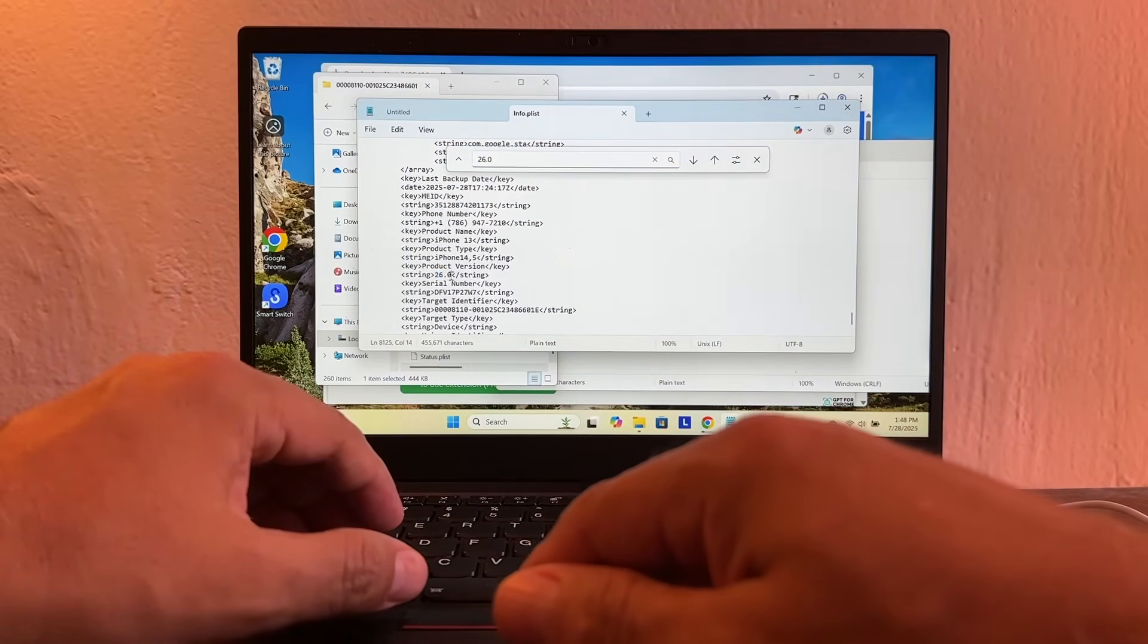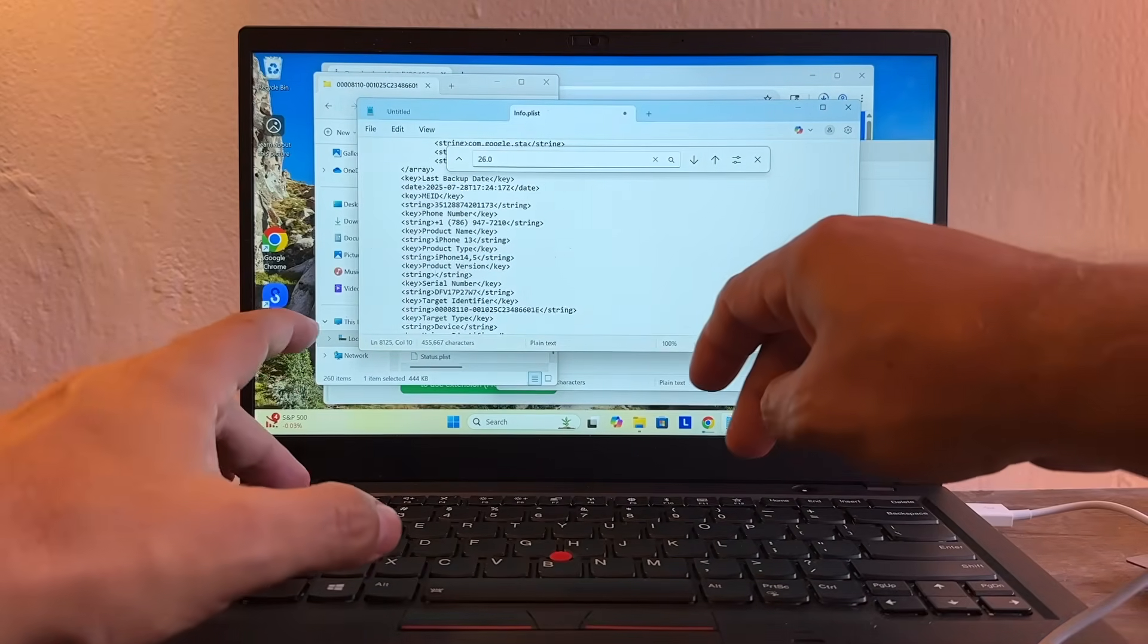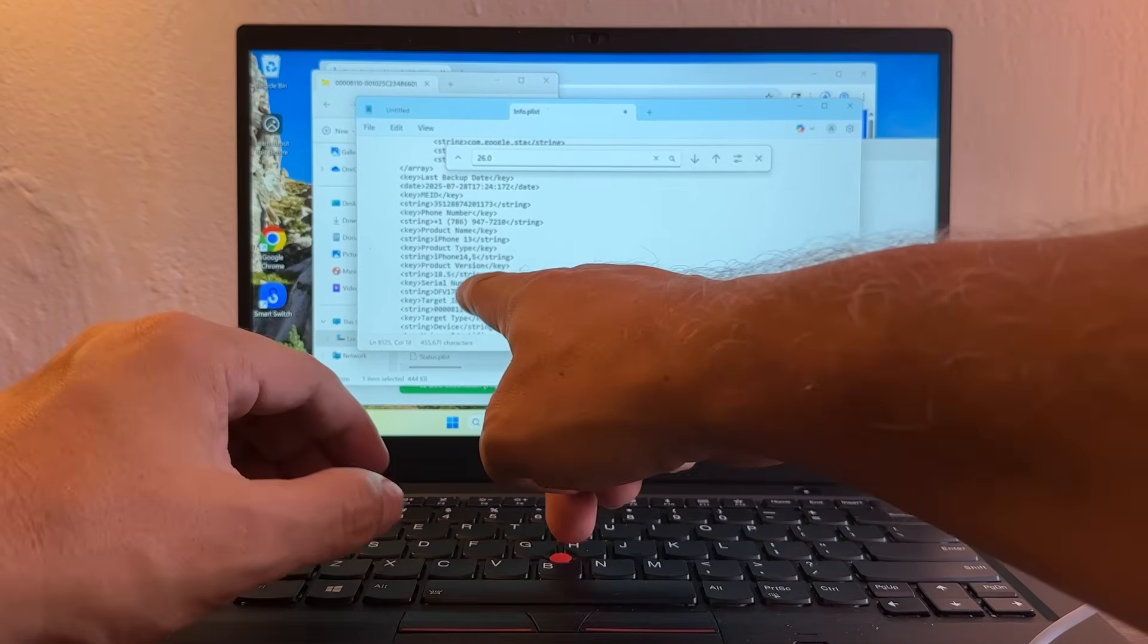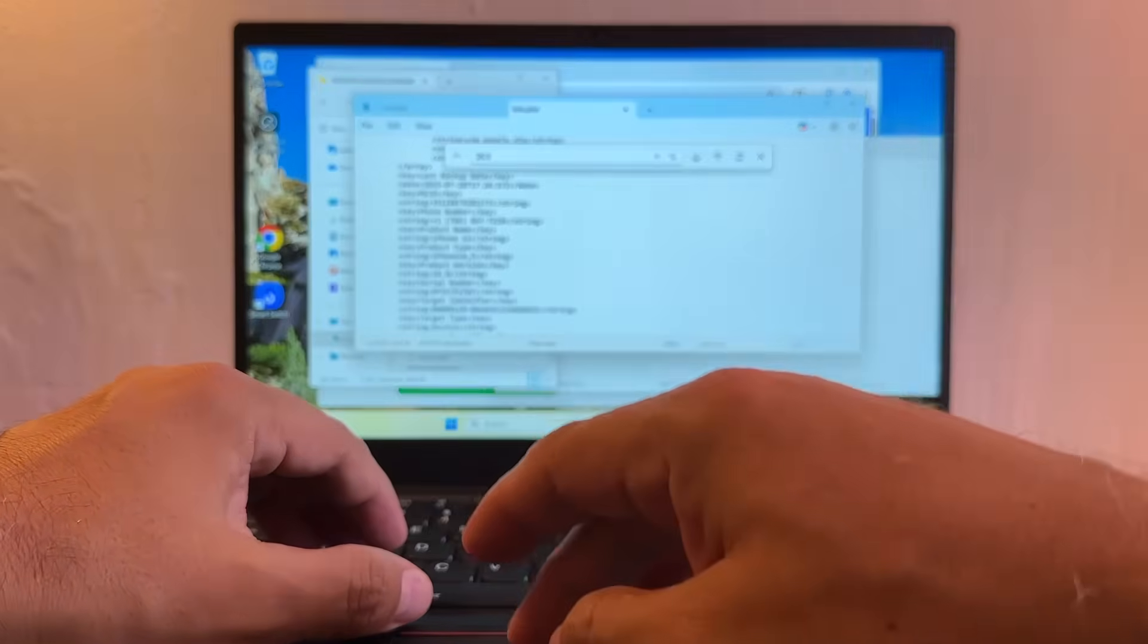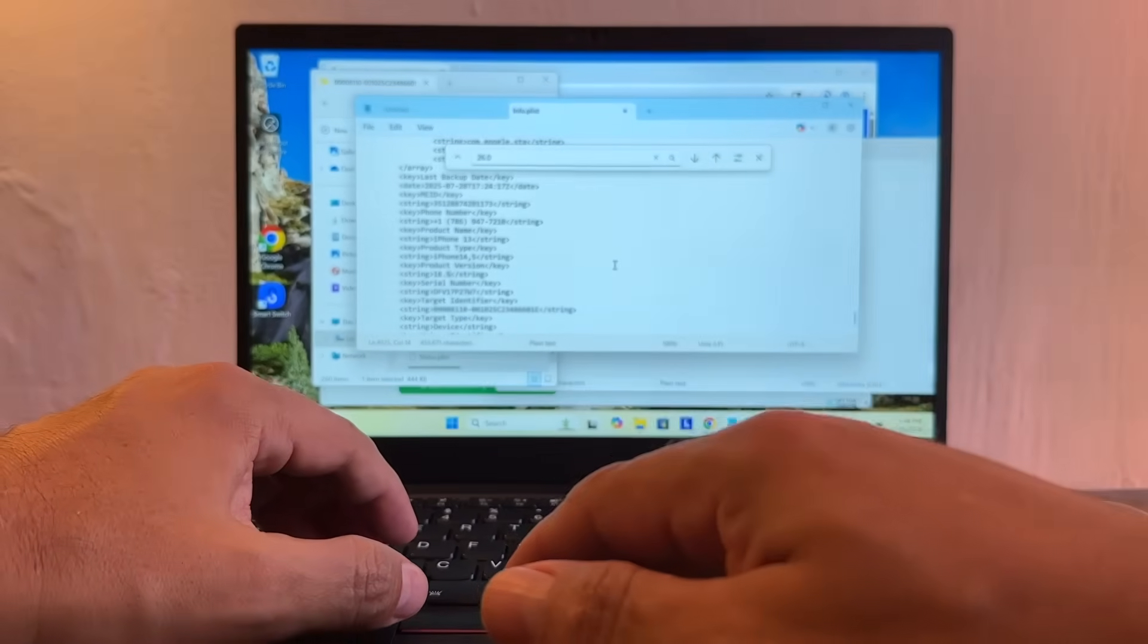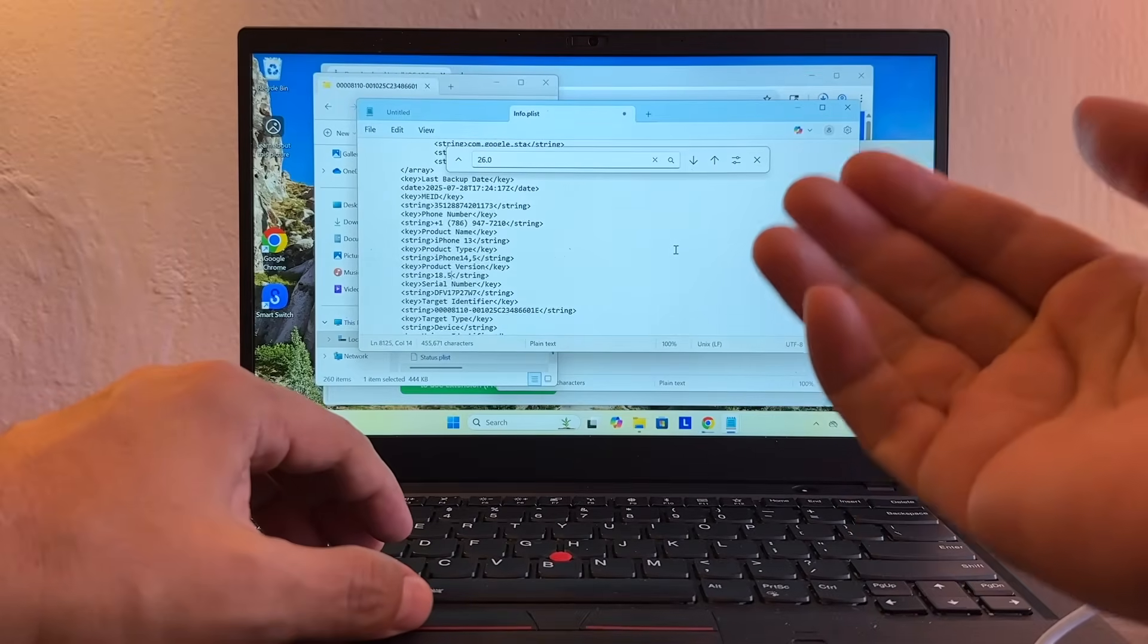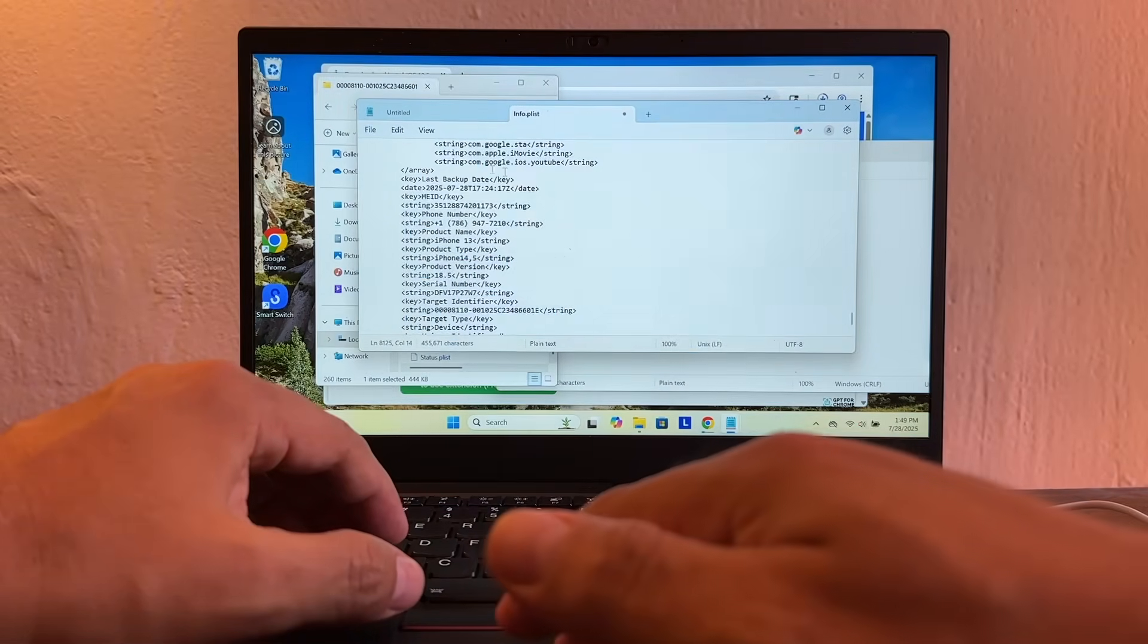So this we're going to change it to 18.5, okay? And that's going to confuse iTunes and it's going to allow me to restore from that backup so I can get the data from that backup. All right, don't forget to file save, so you save it.